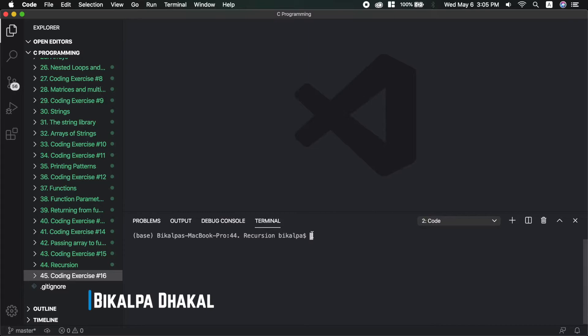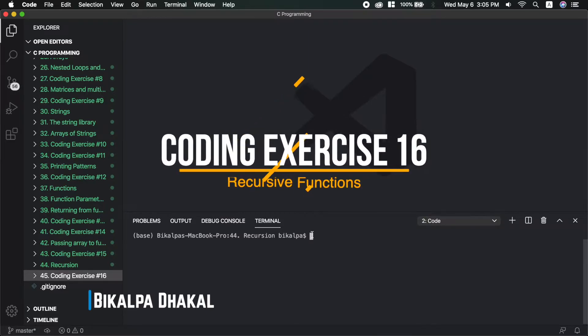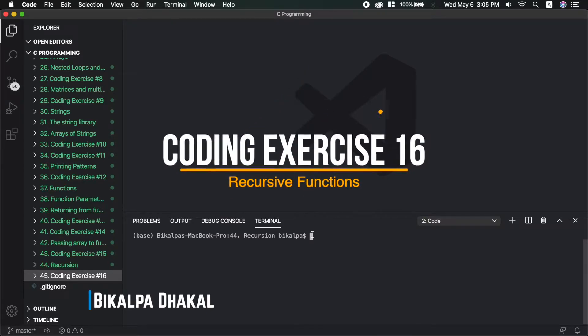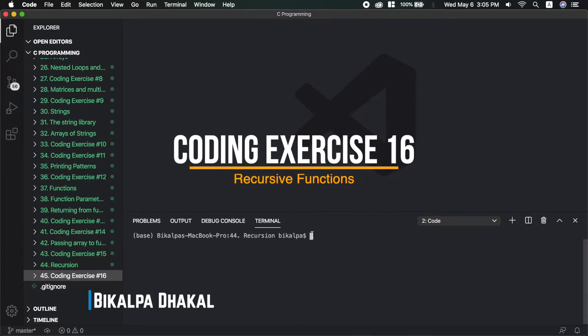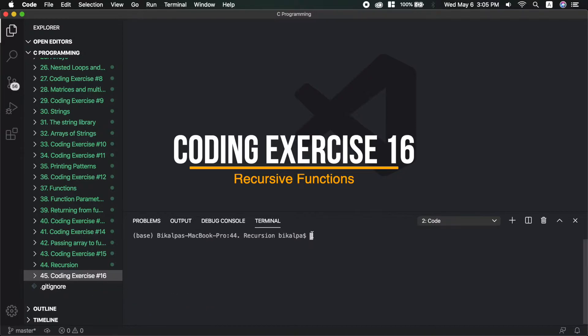Hello guys, it's me Bikalpa. Welcome to Bikalpa Coats. Today I am in the 45th video of SIP Programming Tutorials in Nepali series. Today I am going to talk about the coding exercise related to Recursion.